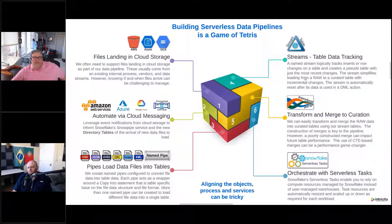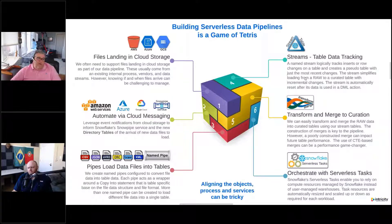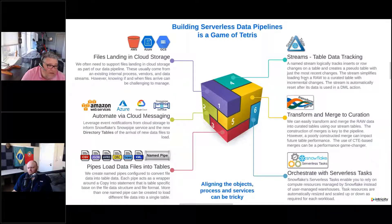Automation. If we want to have serverless data pipelines, we want to get out of all the manual things that go along with this — we want to automate this. There are things we can automate via cloud messaging. In Azure, Google Cloud, and AWS, we can leverage event notifications so that we can be notified when there are new files to process.